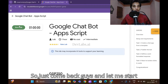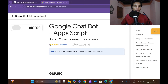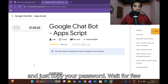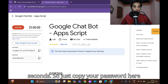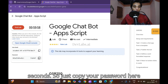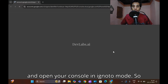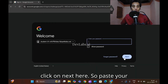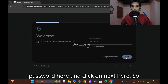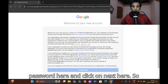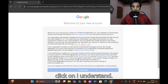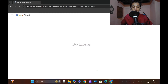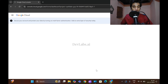Let me start our lab here. Click on 'Start the Lab' and copy your password. Wait for a few seconds, copy your password, and open a console in incognito mode. Click on 'Next', paste your password here, click on 'Next' again, then click on 'I Understand' and remove the default entry.